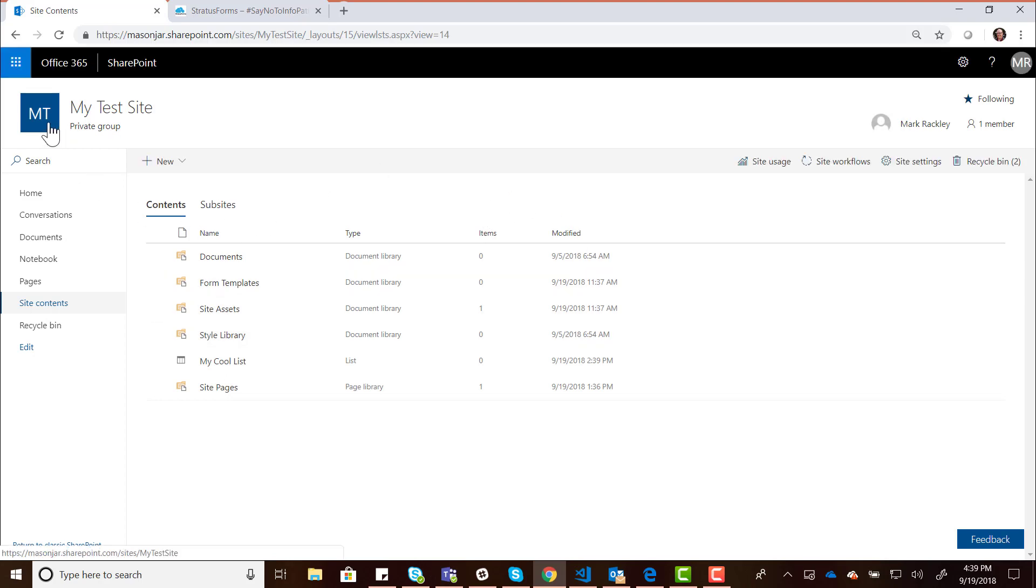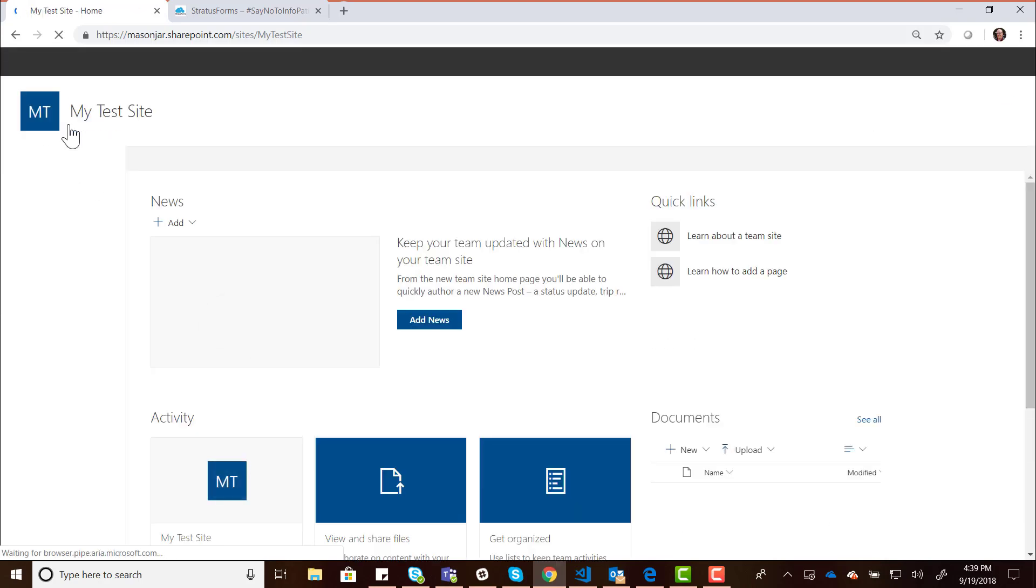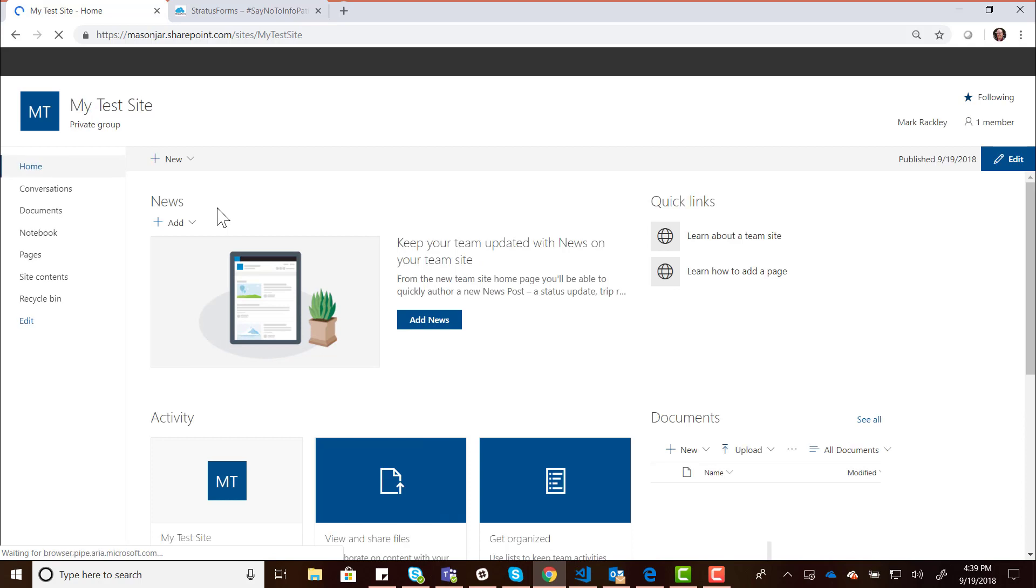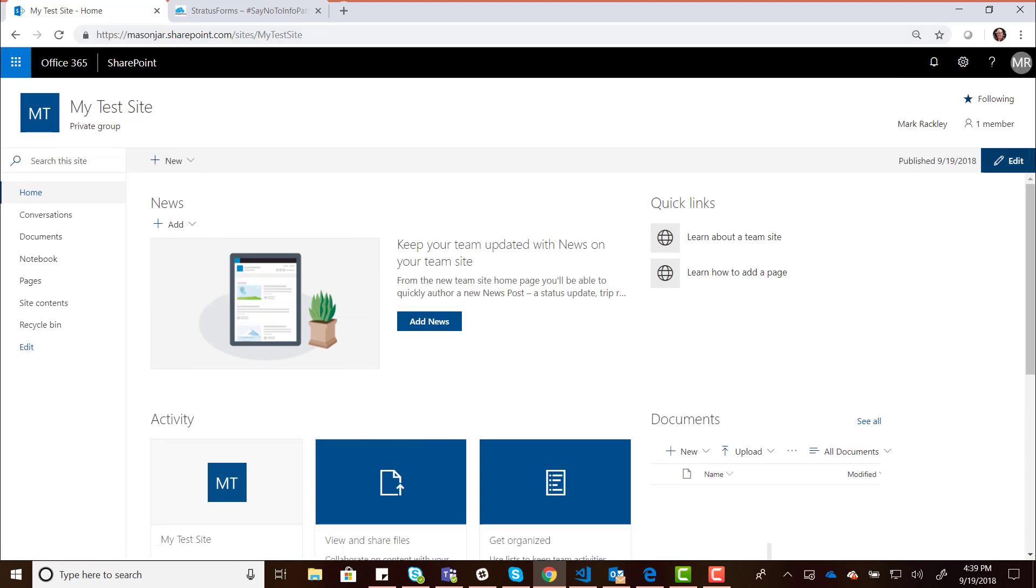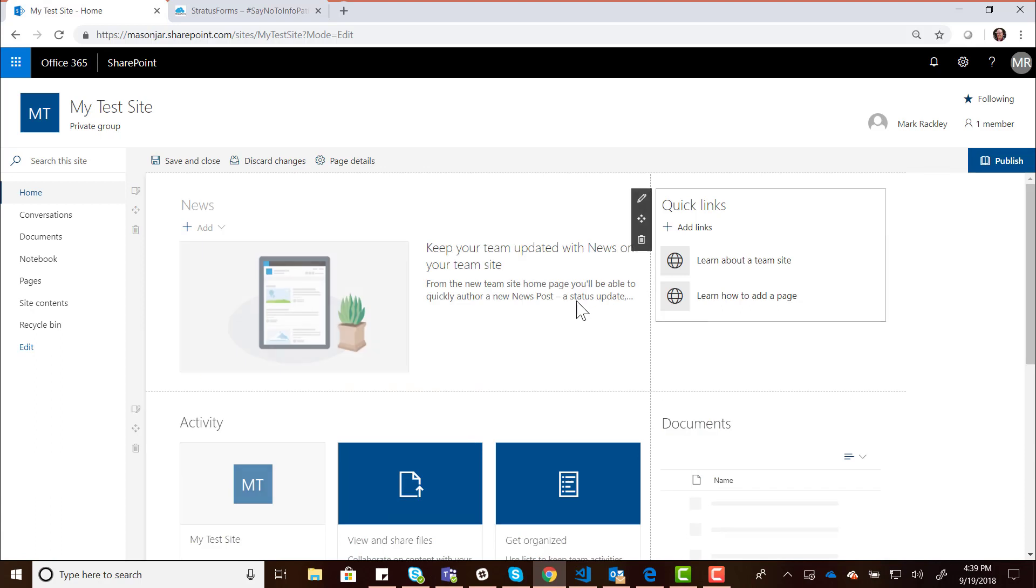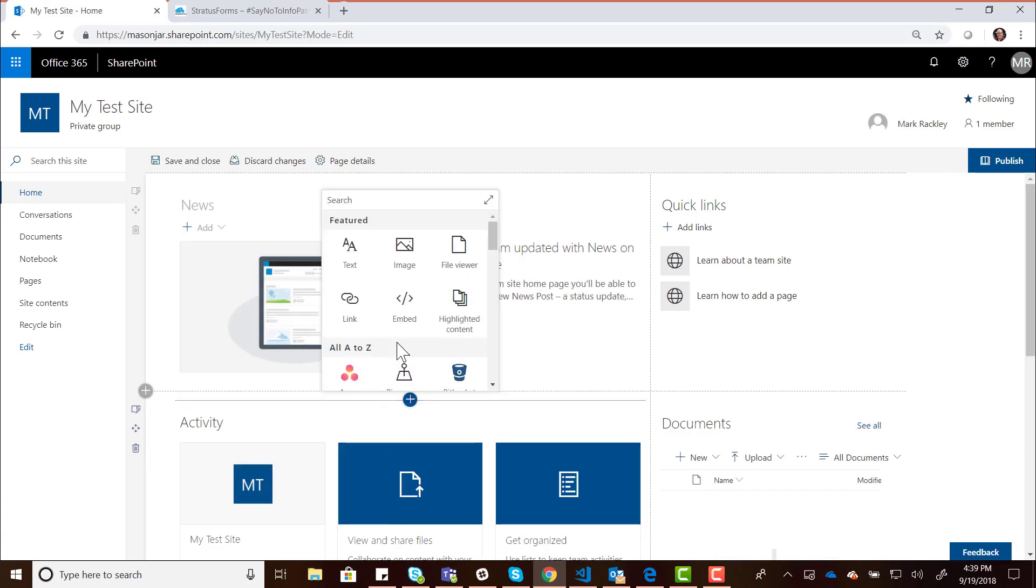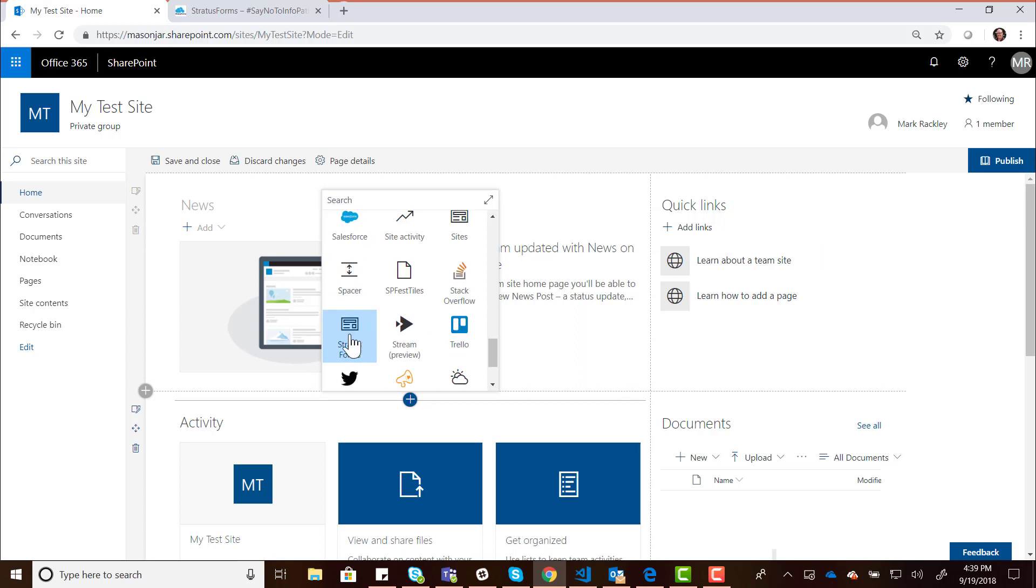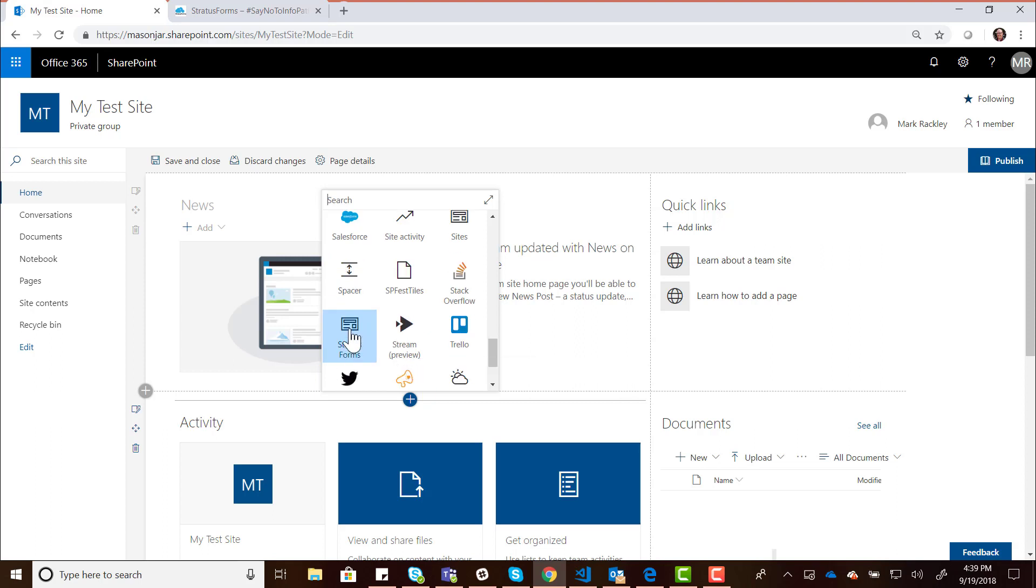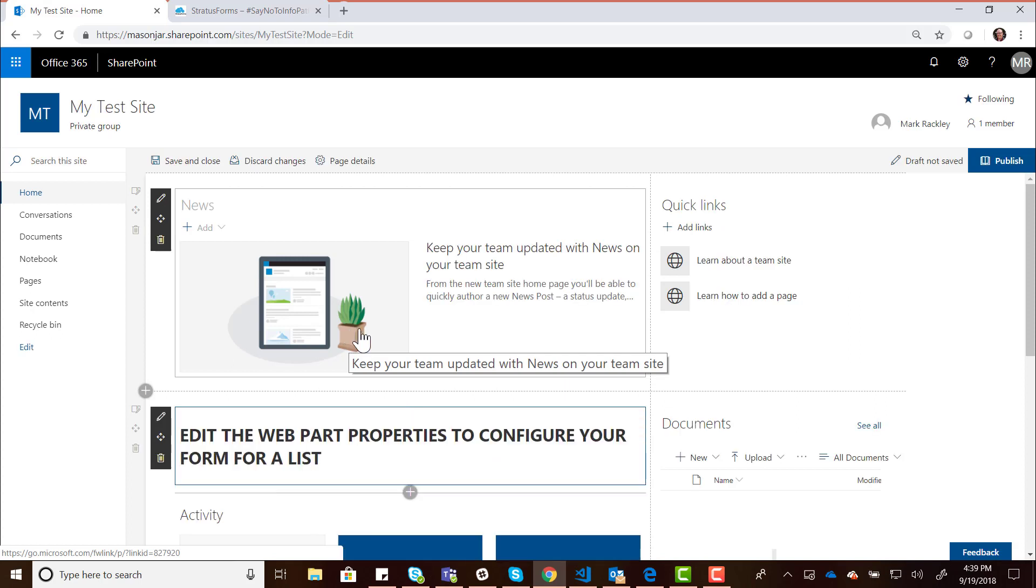Let's go back to our home page, or you could create a new page, but we need a page to put the Stratus Forms web part on to create our form. Let's go ahead and edit the home page. I'm going to insert a web part right here, and we're going to be looking for that Stratus Forms web part that I have uploaded to the app catalog and deployed. Add the Stratus Forms web part.